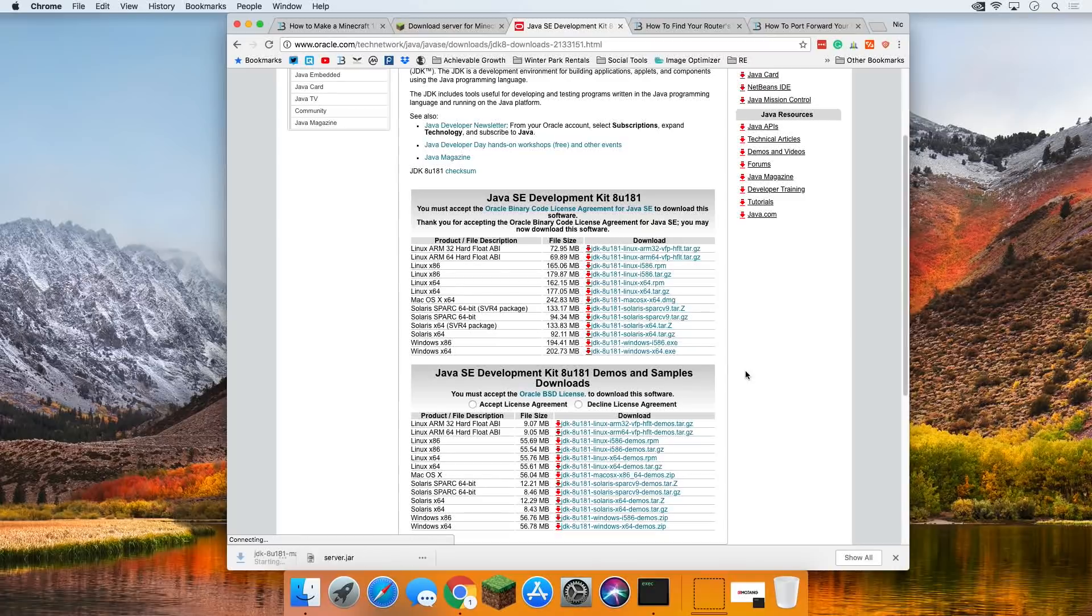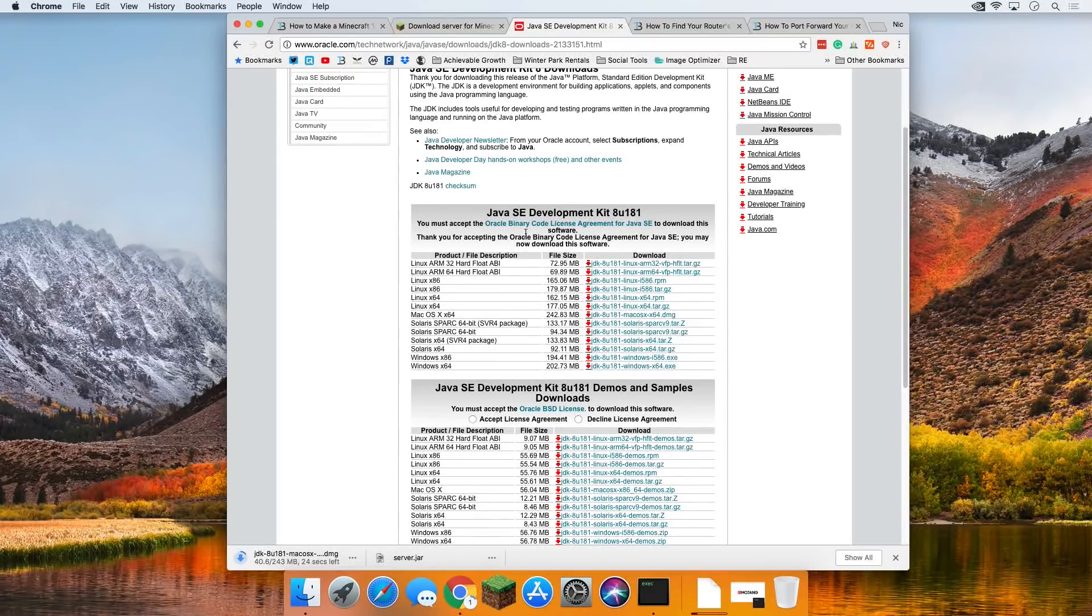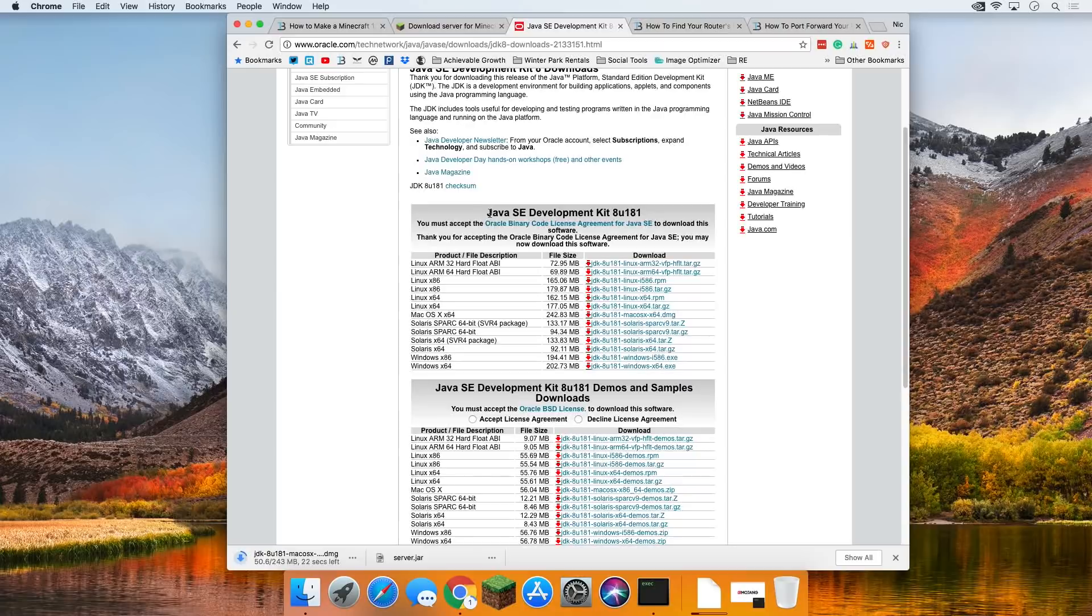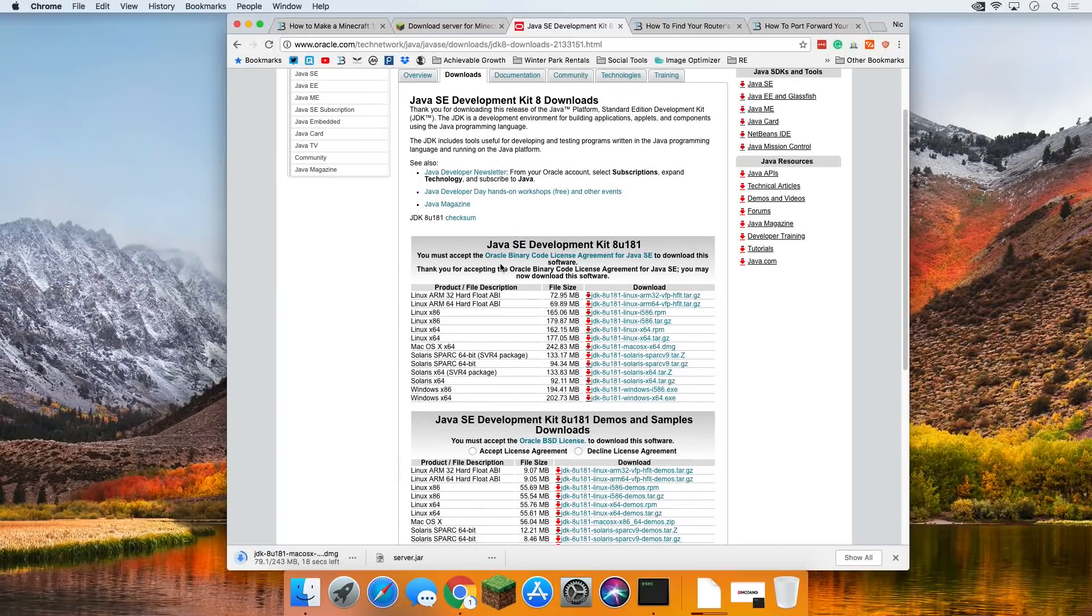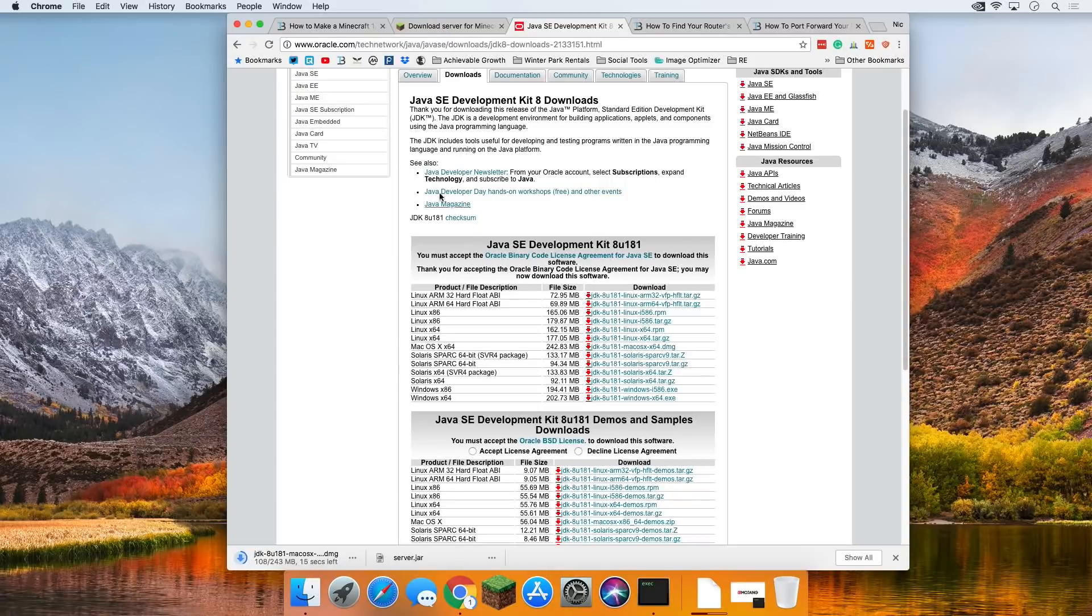Come down here, click on that, and it's going to download Java for us. Now this is actually the Java SDK, not to be confused with Java itself. You will need the Java SDK in order to set up a server. I'll wait until this is finished.